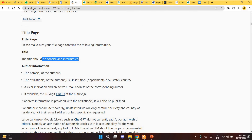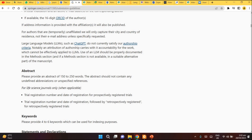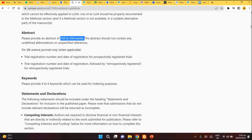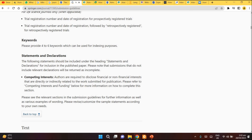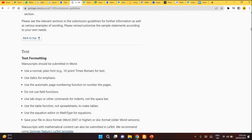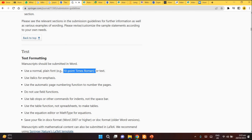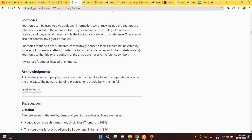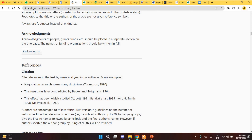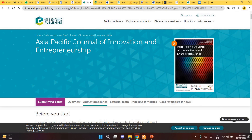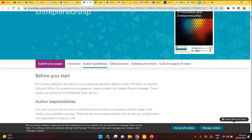Springer's guidelines include how to write a title — it should be concise and informative — author information, abstract length of 150 to 250 words, keywords from four to six, statement of declaration, and text formatting such as 10-point Times Roman. There are guidelines regarding headings, footnotes, acknowledgements, in-text citation style, and how to write the reference list at the end of your manuscript.